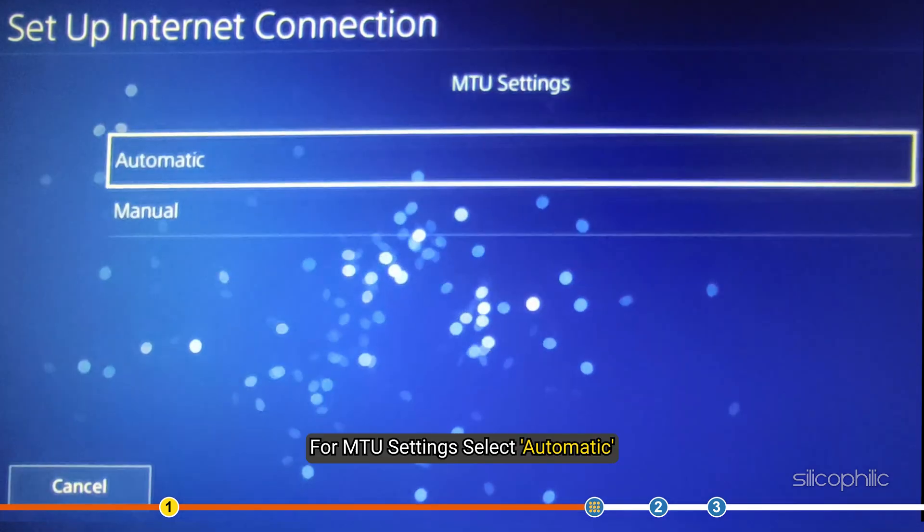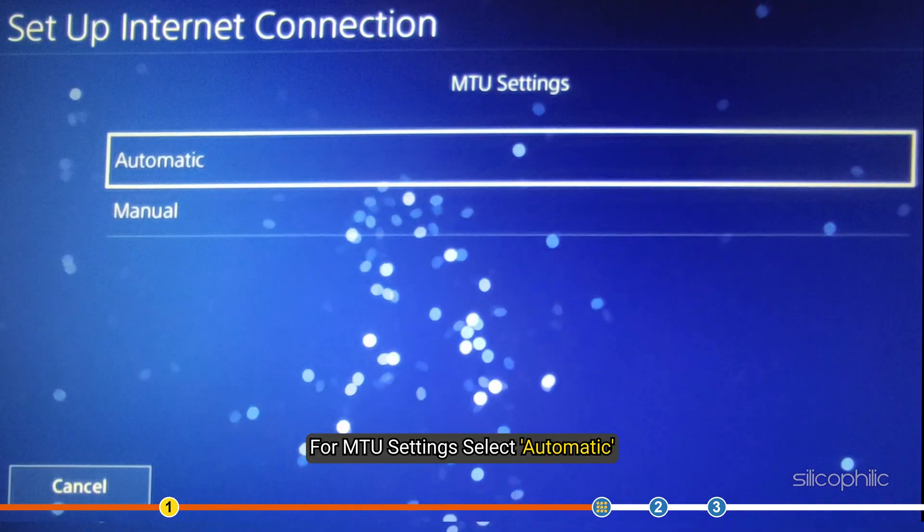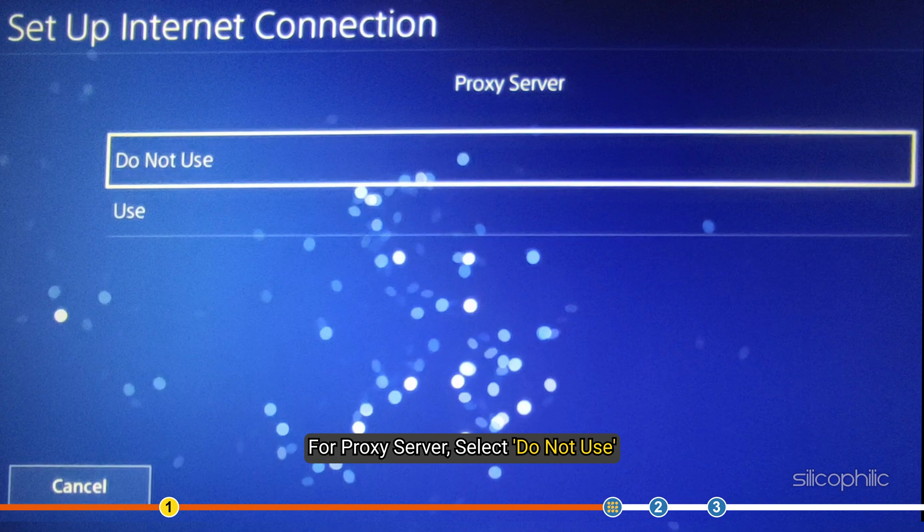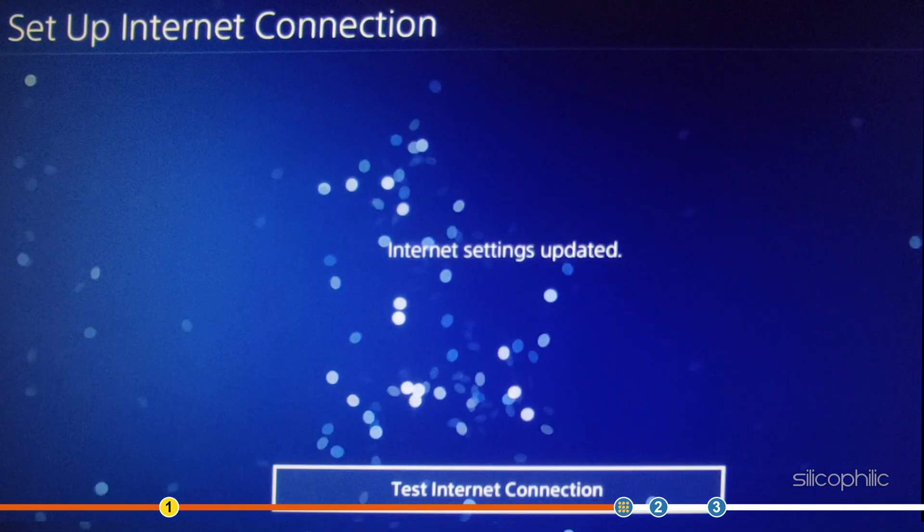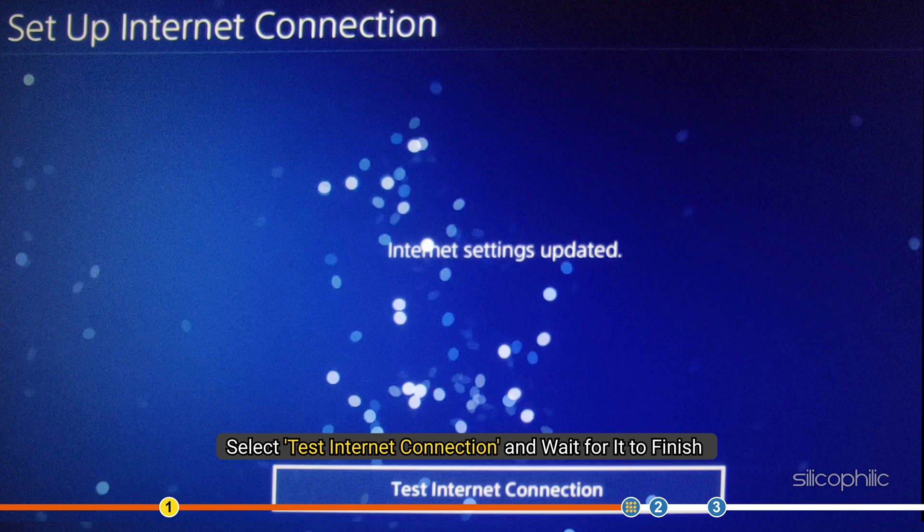For MTU settings, select Automatic. For proxy server, select Do Not Use. Now, select Test Internet Connection and wait for it to finish.